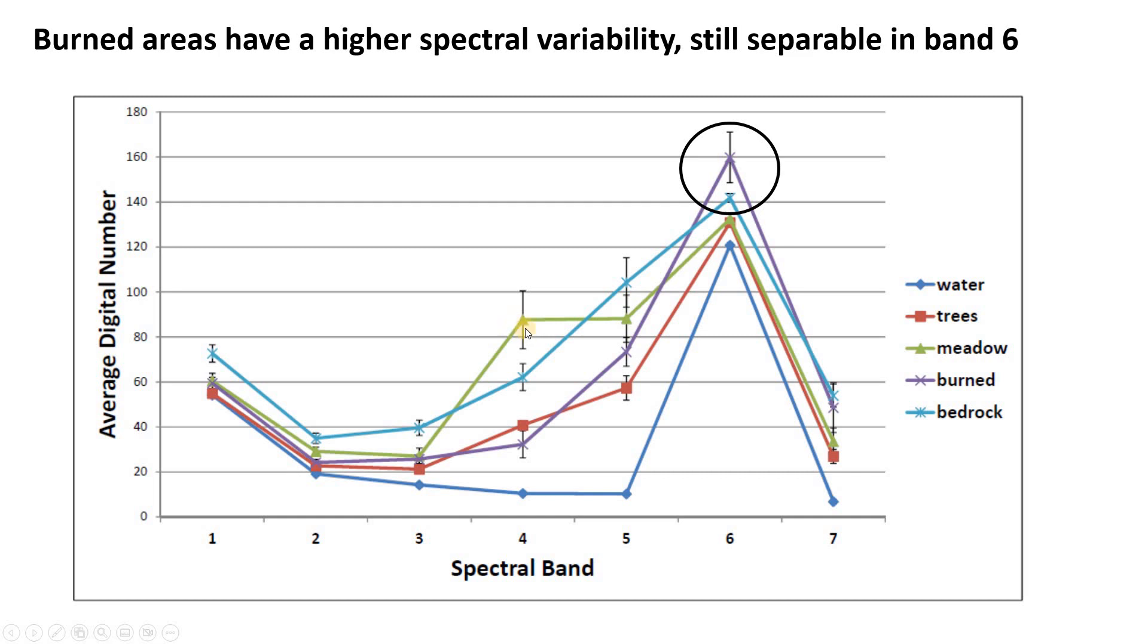What it really tells us is whether or not two user classes are going to be separable and which bands are going to be the most helpful. In this example, band two over here, you can see that all of the user classes look very similar in band two. It's not going to be that helpful in separating out the classes.